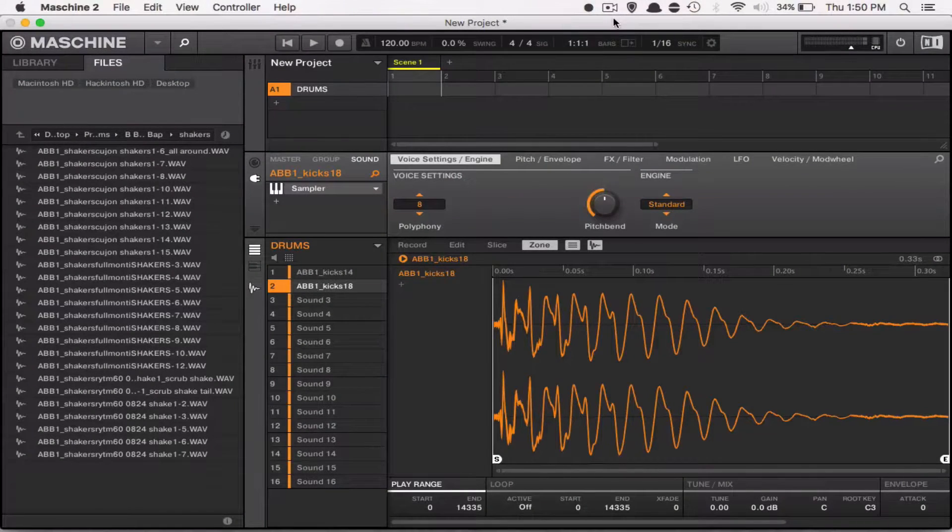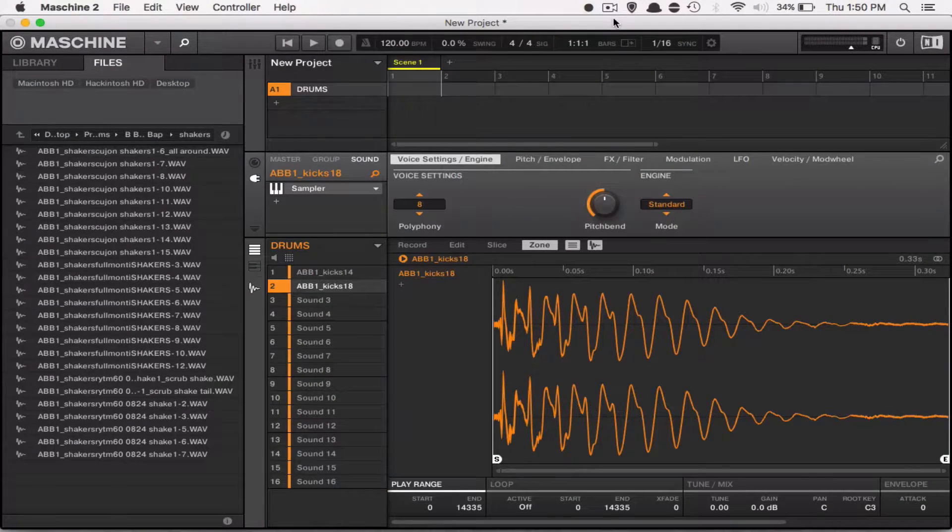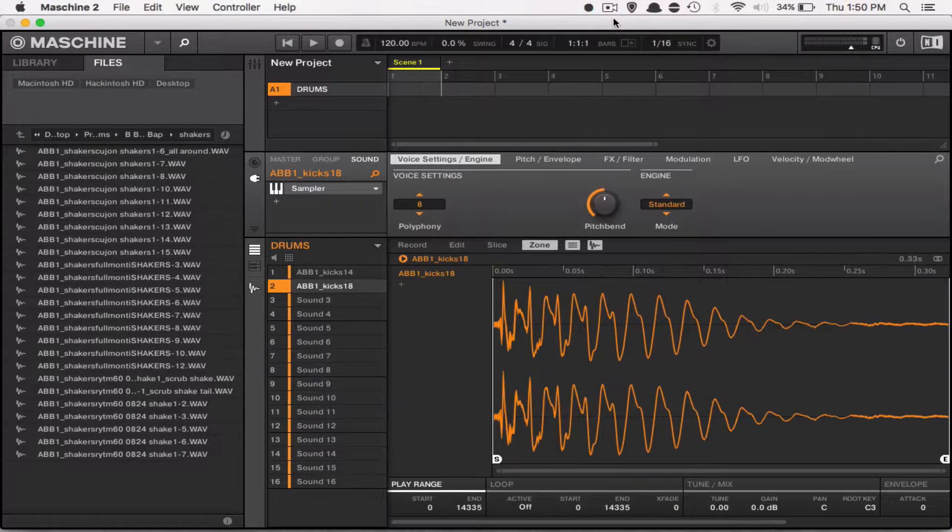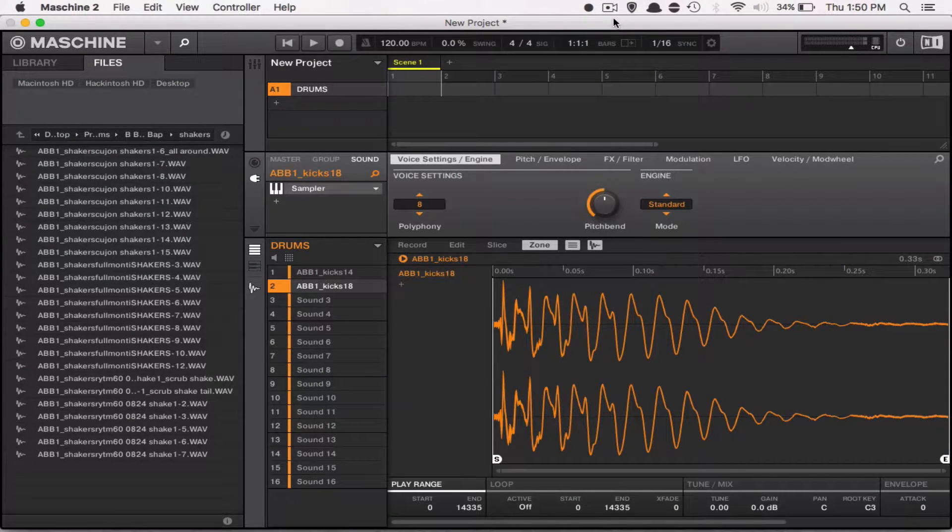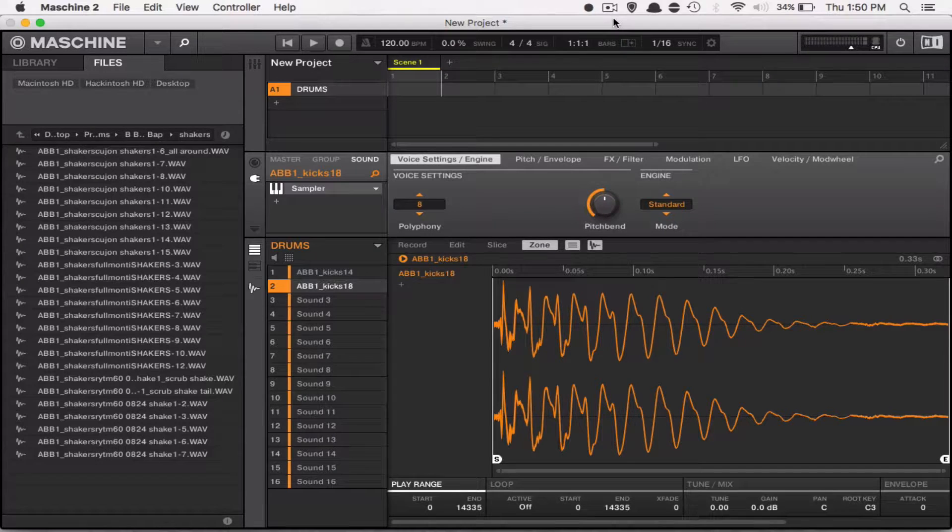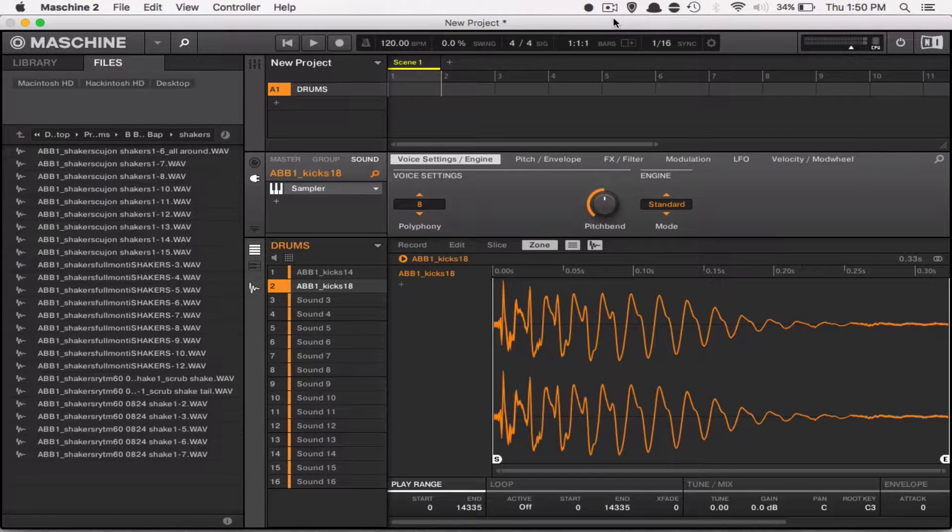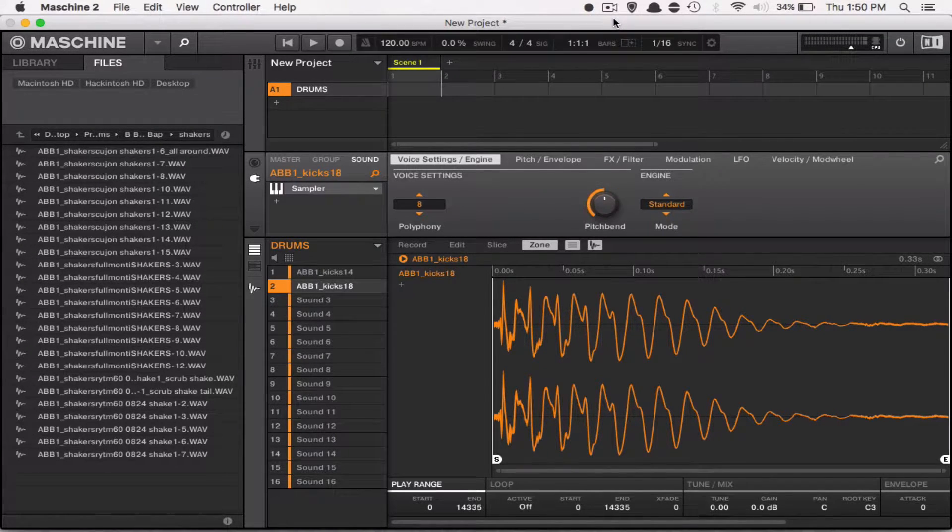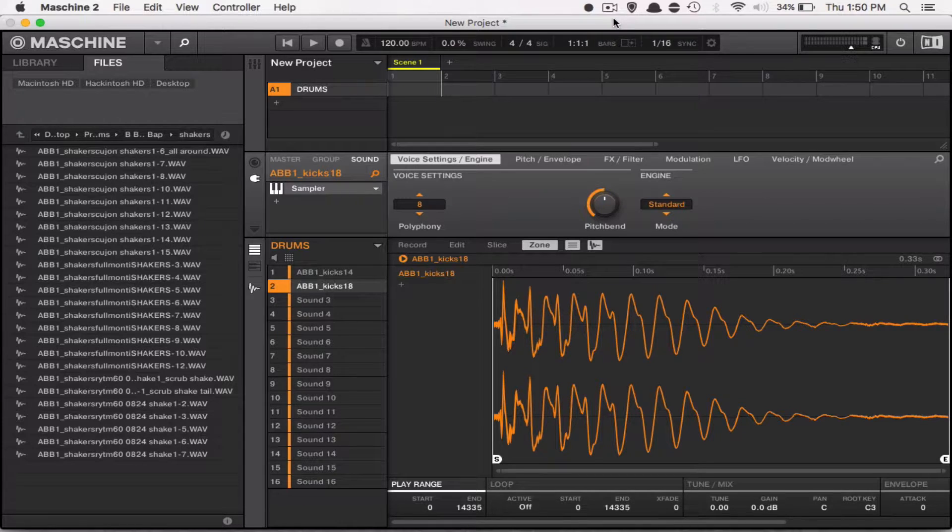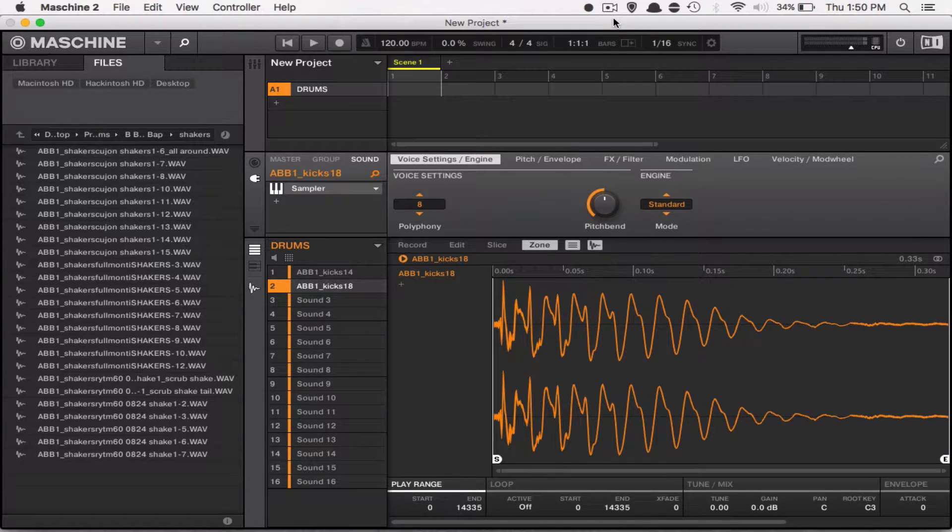What's going on you guys, Drum Machine Addicts is back again with another highly requested tutorial. Today for Maschine users, we're going to show you a quick tip to layer drums in the Maschine 2.0 software. I'm pretty sure it works for the earlier versions too, but it's a really simple trick, so let's begin.